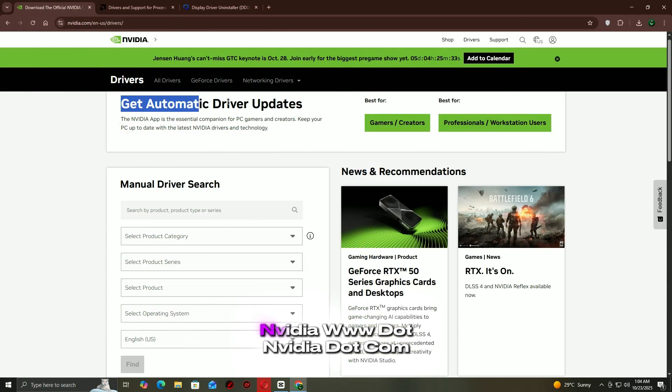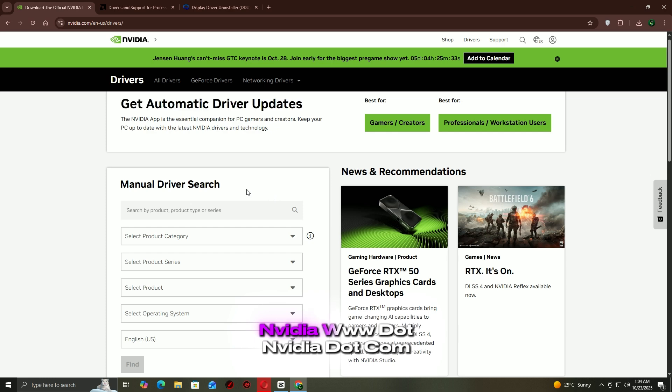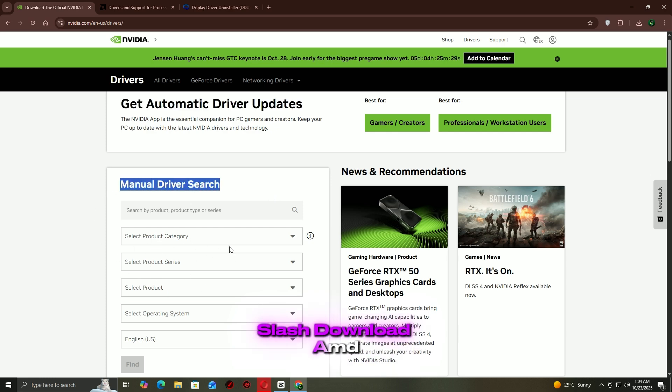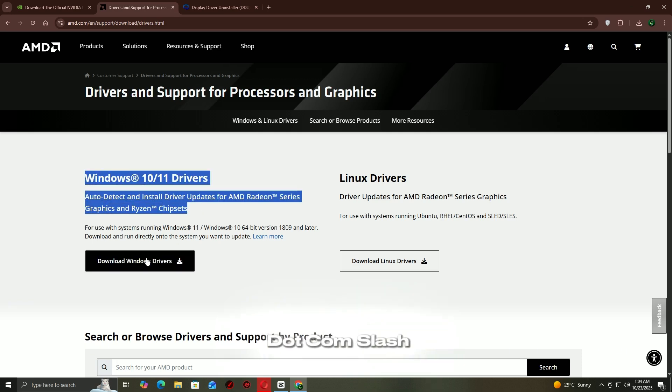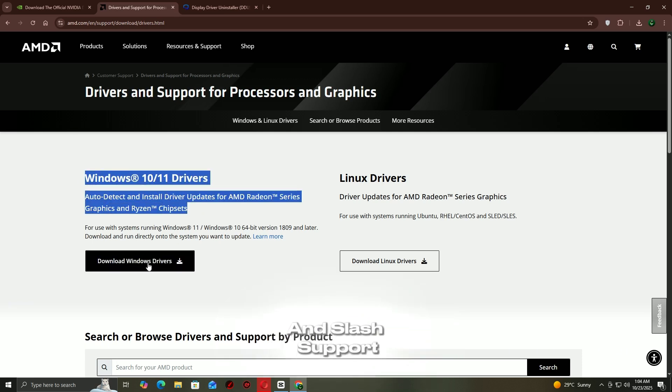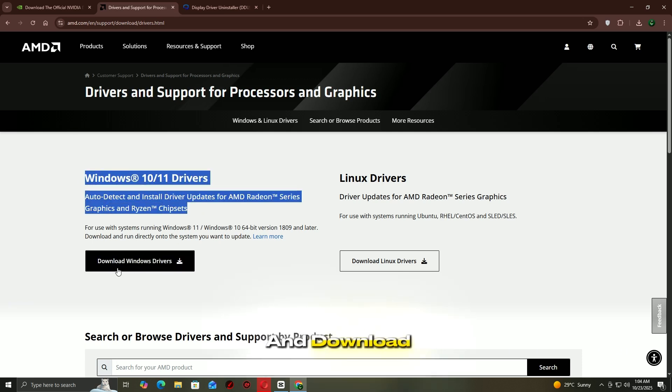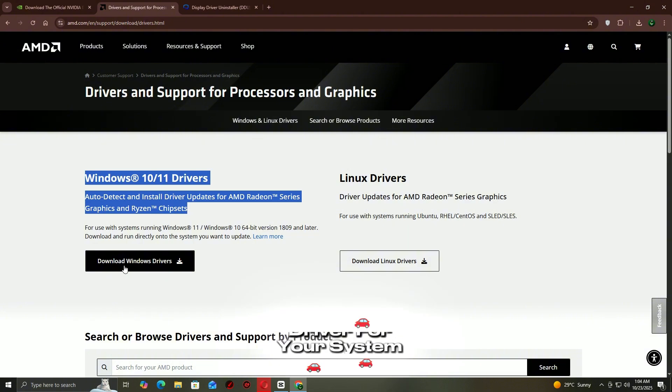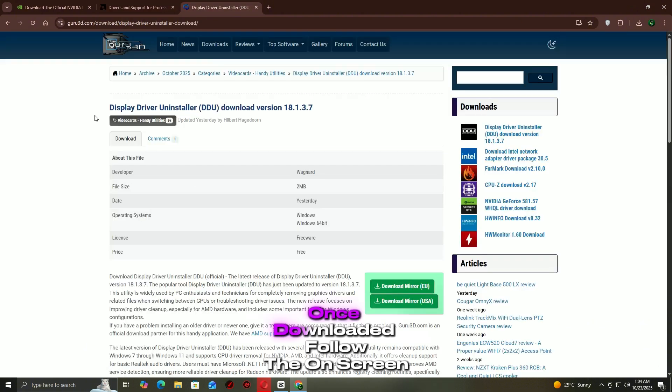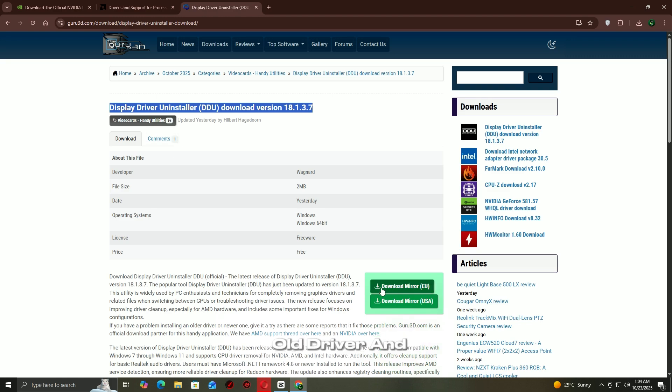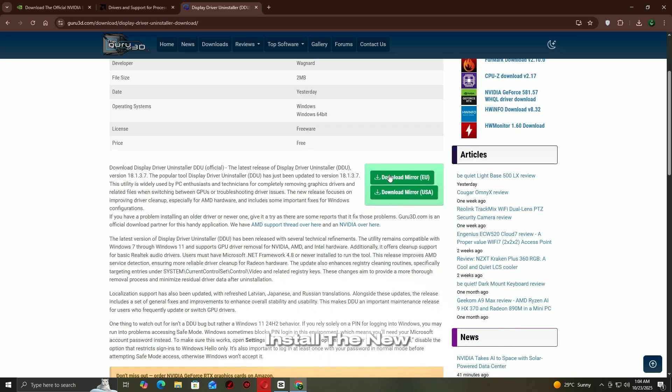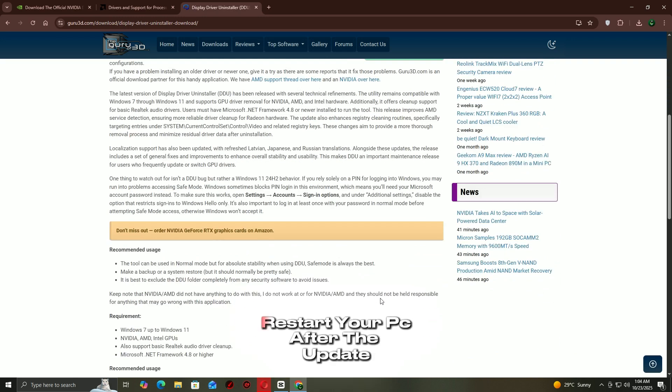NVIDIA: www.nvidia.com/download. AMD: www.amd.com/support. Enter your graphics card model and download the latest driver for your system. Once downloaded, follow the on-screen instructions to remove the old driver and install the new one.